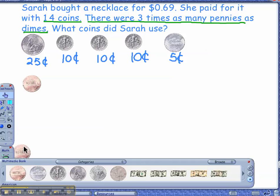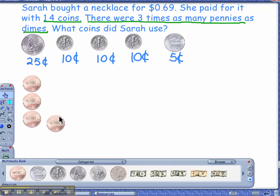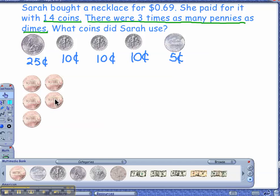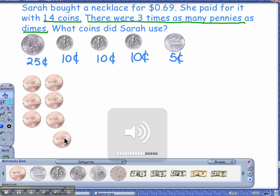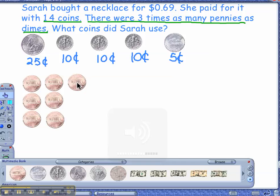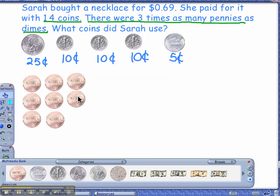One, two, three, four, five, six, seven, eight, nine. Okay, let's stop for a second.